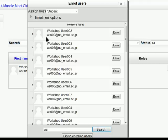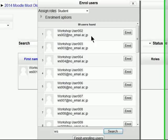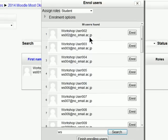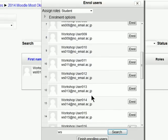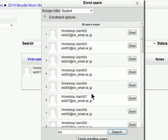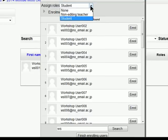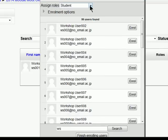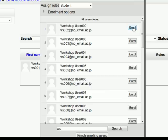We can see that workshop user 002 all the way through to 25 etc. is available. Now, we want to enroll them here as our student. Or do we? Let's just enroll them as students for the moment.